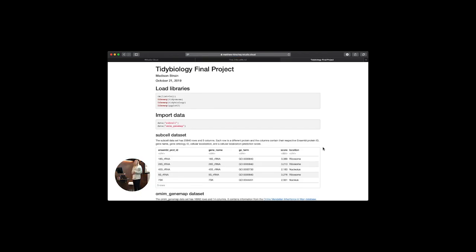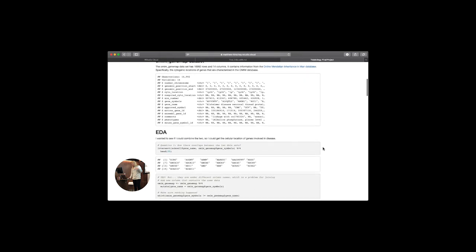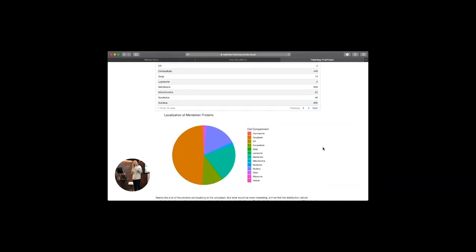Hi, I'm Madison, and I'm in Dr. Ashley Cook's lab. I used the subcell dataset, which has information on protein localization, and the OMIM gene map, which describes genes known to be associated with Mendelian diseases. I was interested in seeing if there was an enrichment for genes associated with Mendelian diseases in certain subcellular compartments. I combined the two datasets using gene ID — converting and matching them — and made sure there were no errors. This first graph shows the percent of Mendelian genes in each cellular compartment.